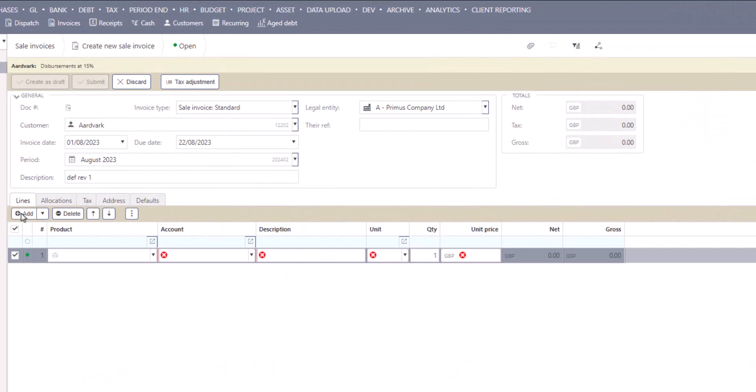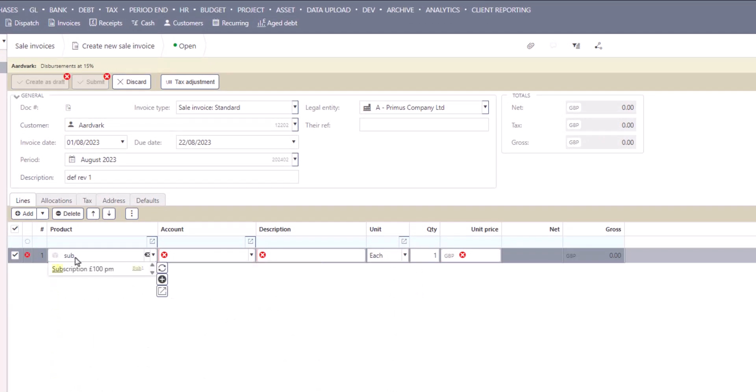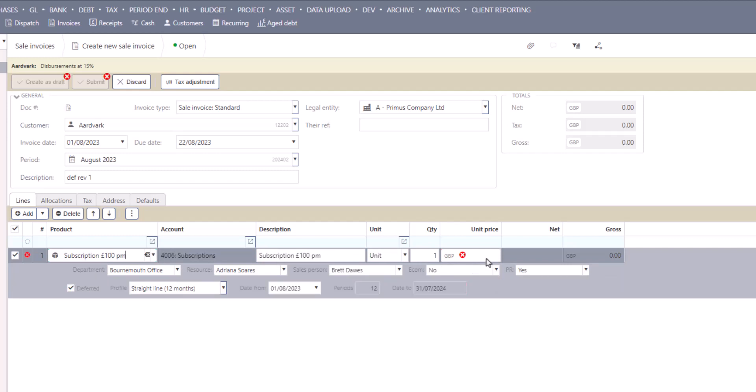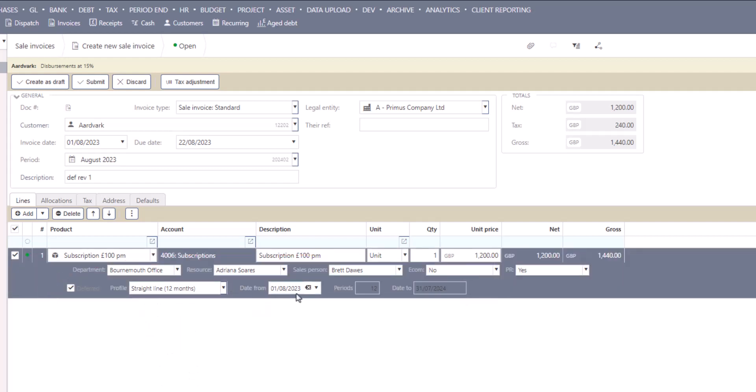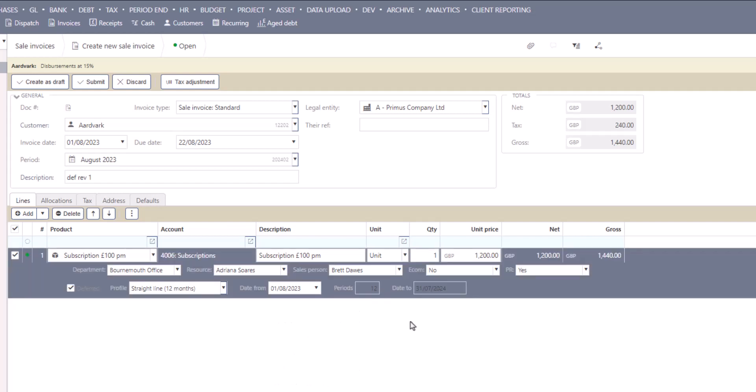iPlicit stores deferred income information at transaction line level, where we use a range of deferment period types to let the software know and understand what we need to do with the revenue. Let's add our line for the subscription. I'm going to select a subscription product from my pick list, but I can get the same results by simply posting to a deferred income GL code. iPlicit recognizes there's a need to defer information, and I can select from the appropriate profile and adjust any dates relating to that line. And that's it.